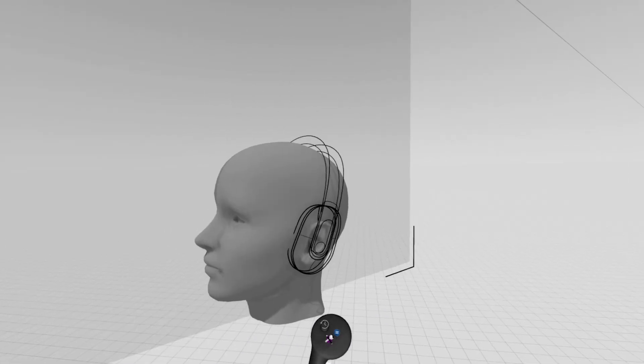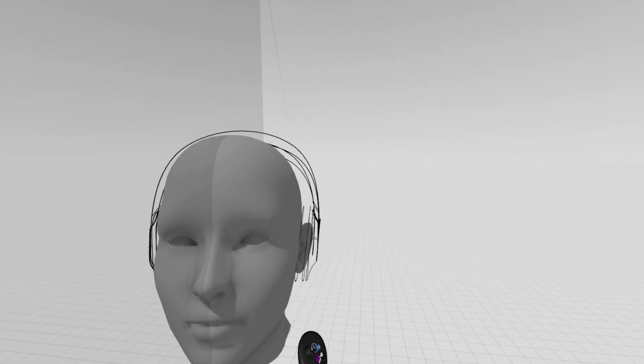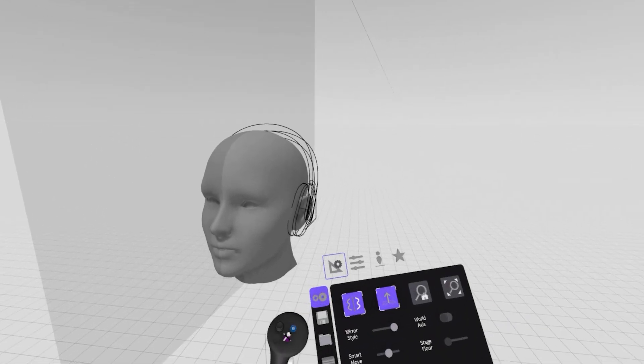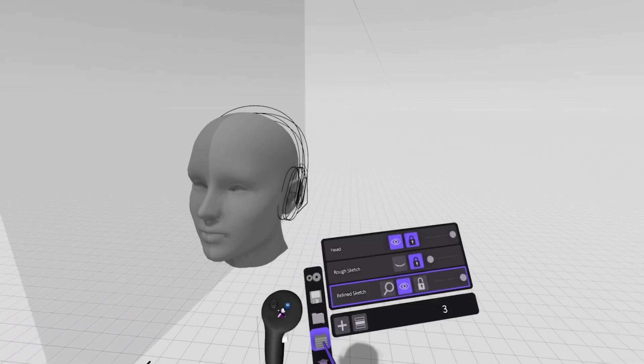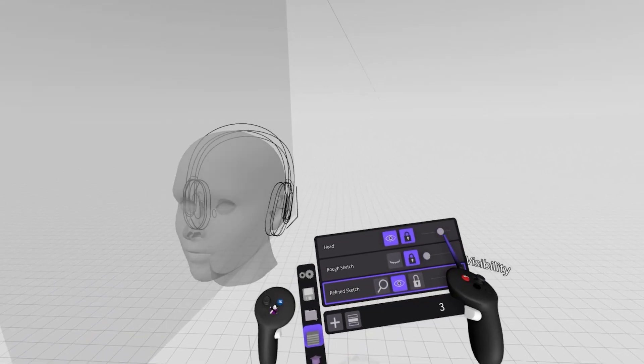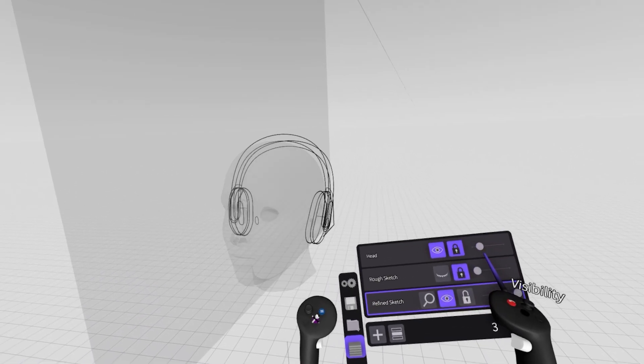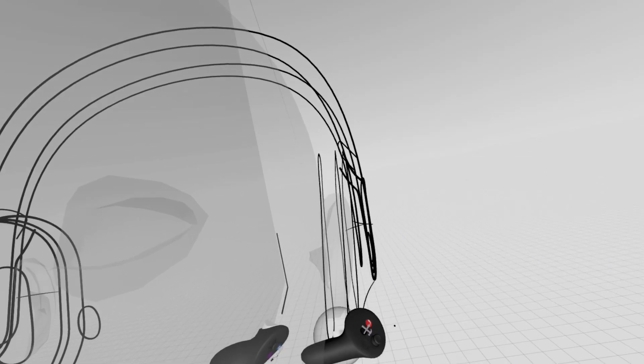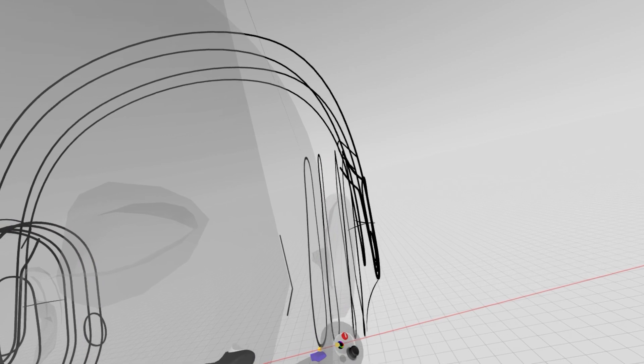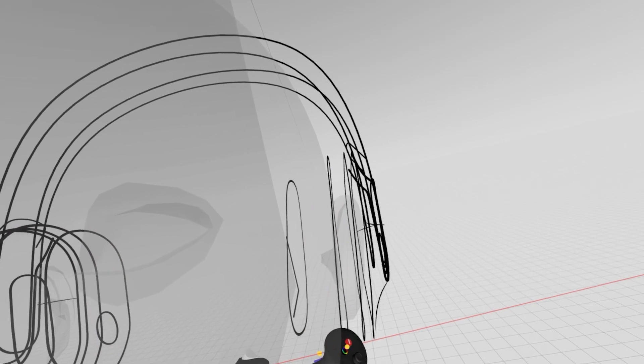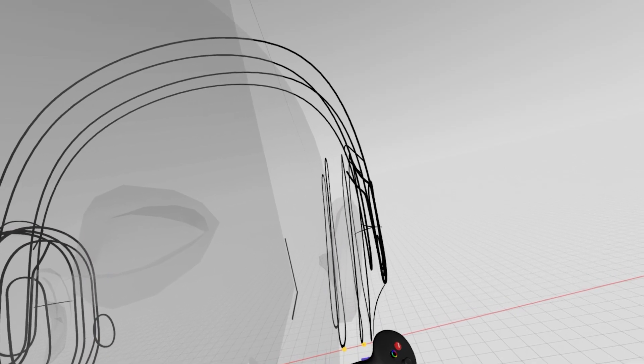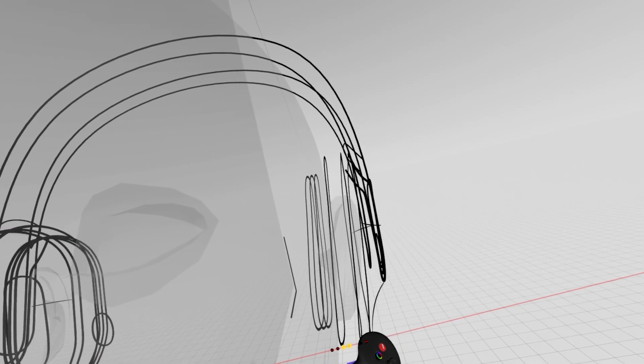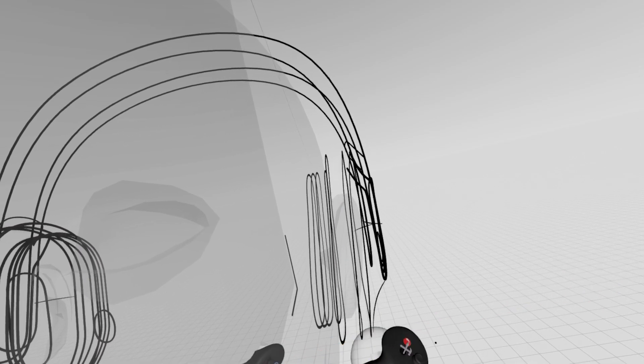But there will come a point when you have enough geometry in the room that the head is distracting. So if I go back to the layer, I can turn the opacity on that down to make sure I can actually see my object and continue ideating on those parts that wouldn't be super visible with the head in the way.